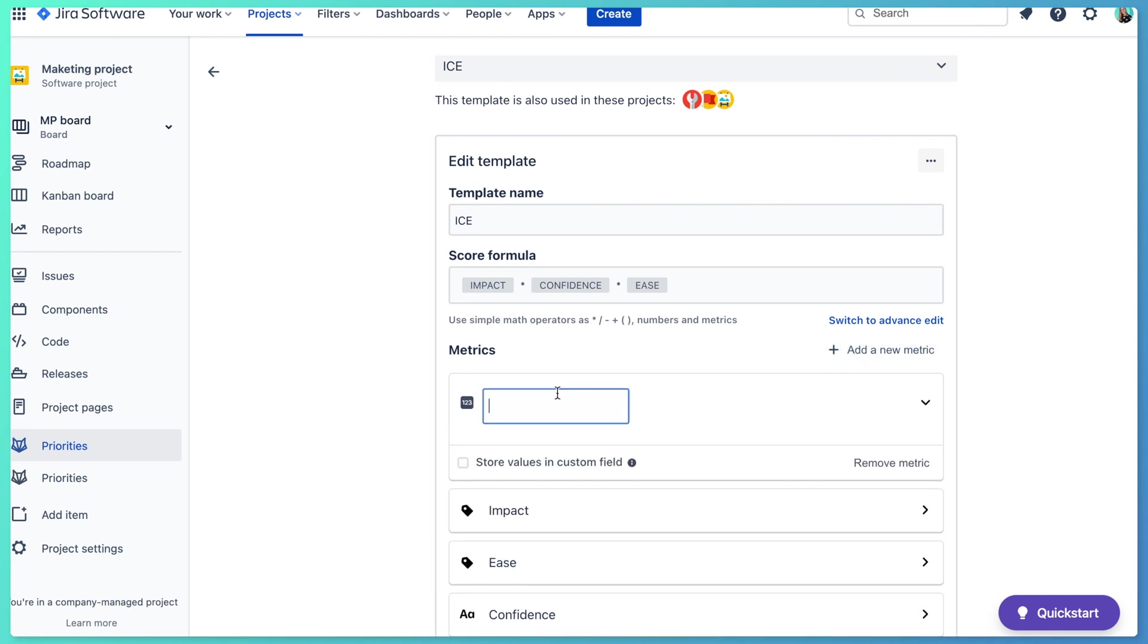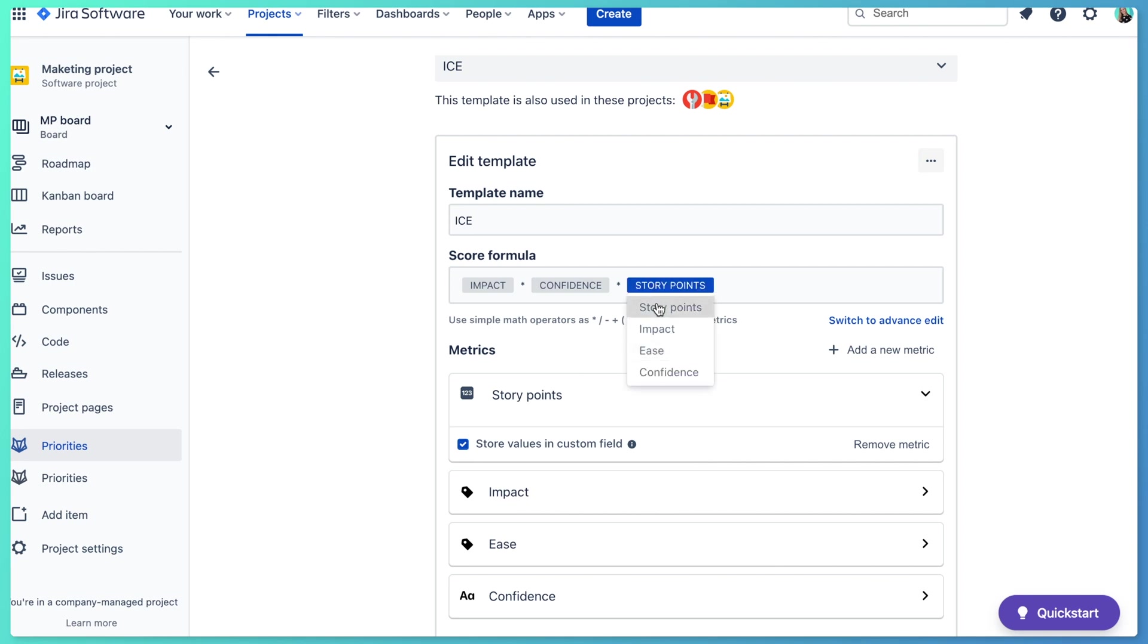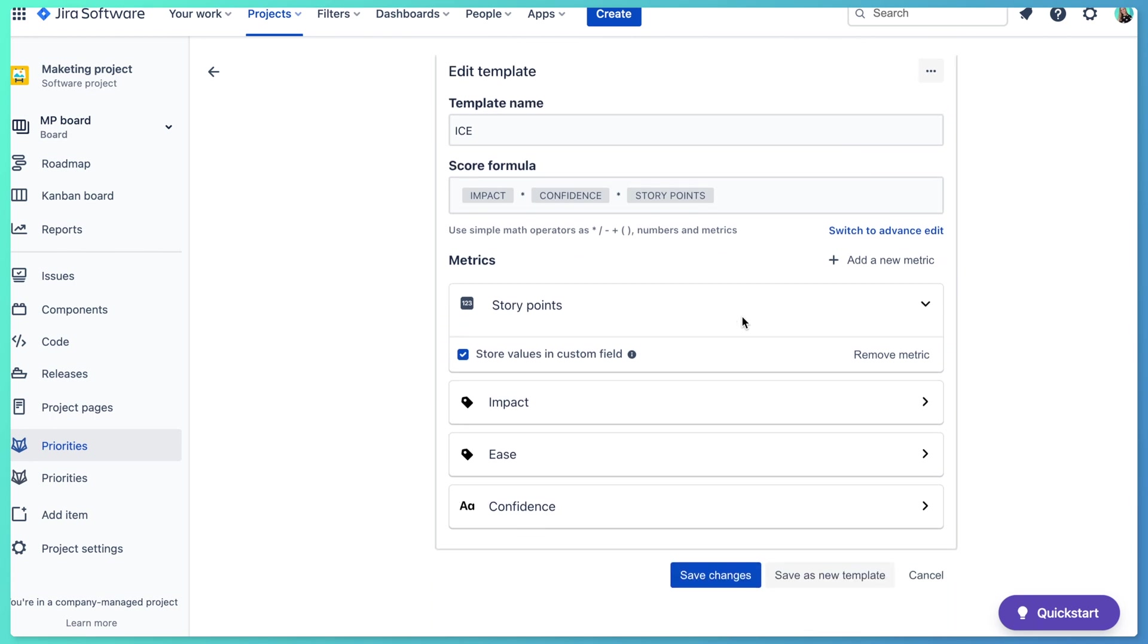Now here I can give it a name, for example story points. And I need to check this option from stored values in custom field. So I click on that. And because I want this to replace the ease in my prioritization process, I can just click and select the story points instead. All right, so now I save the changes.